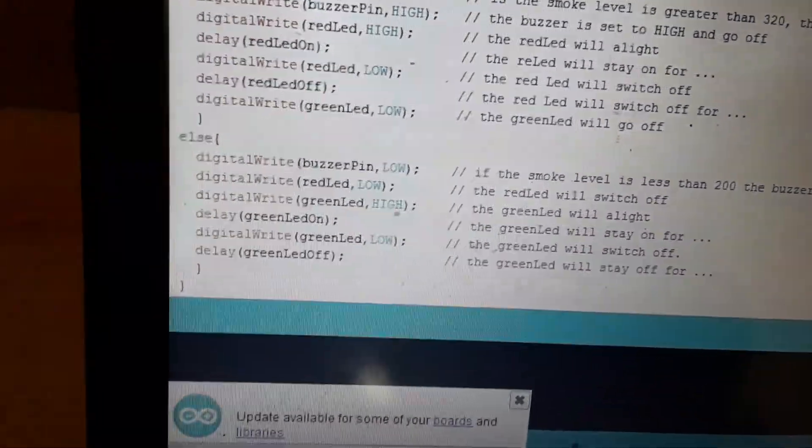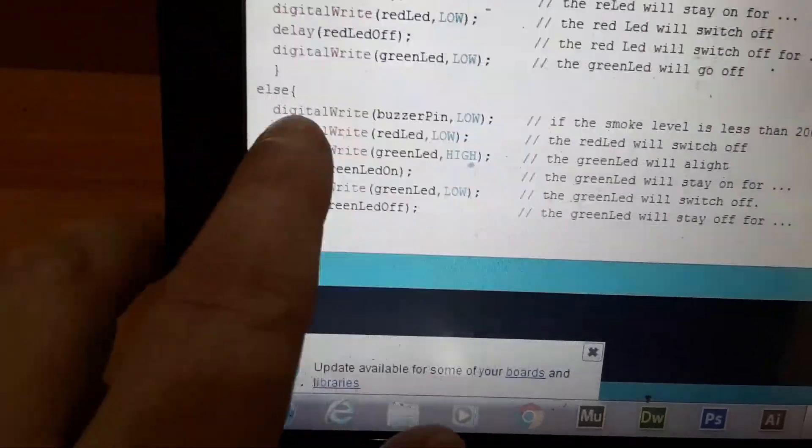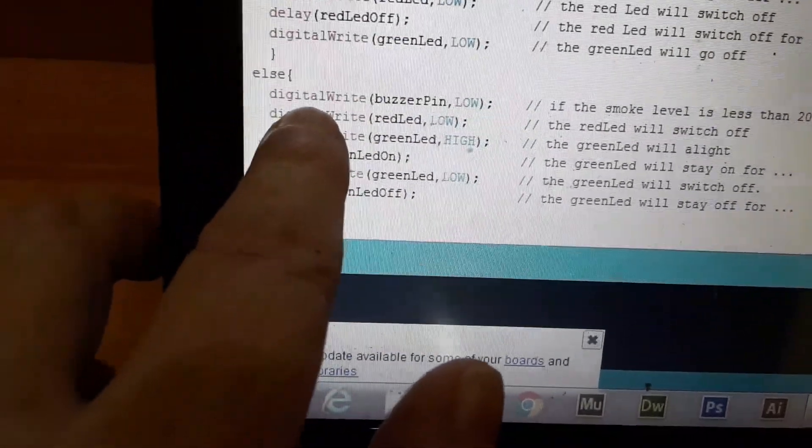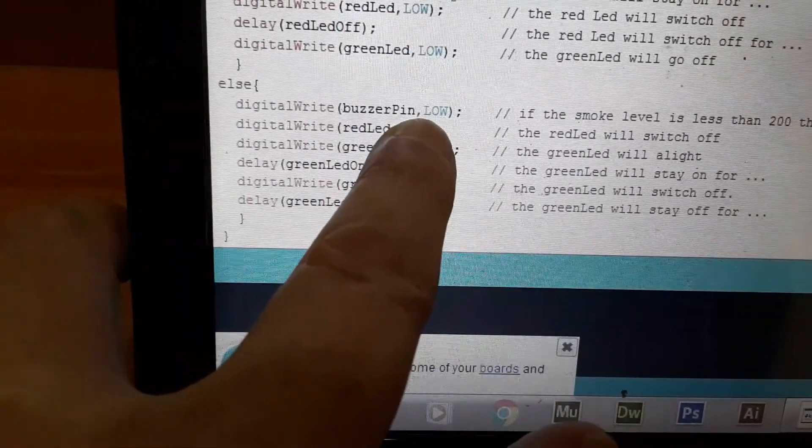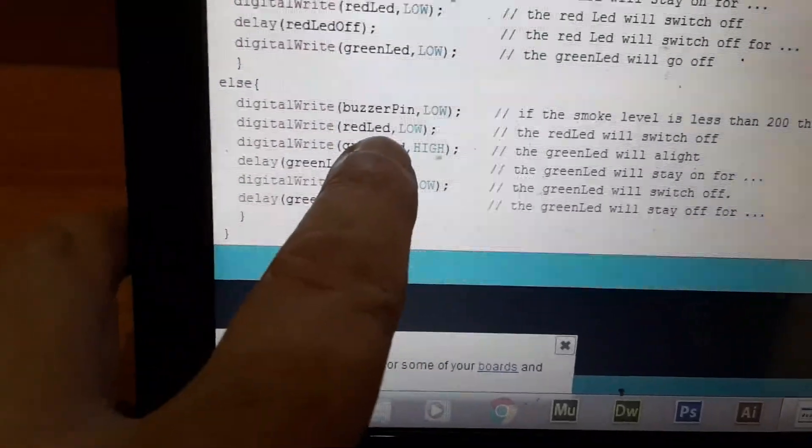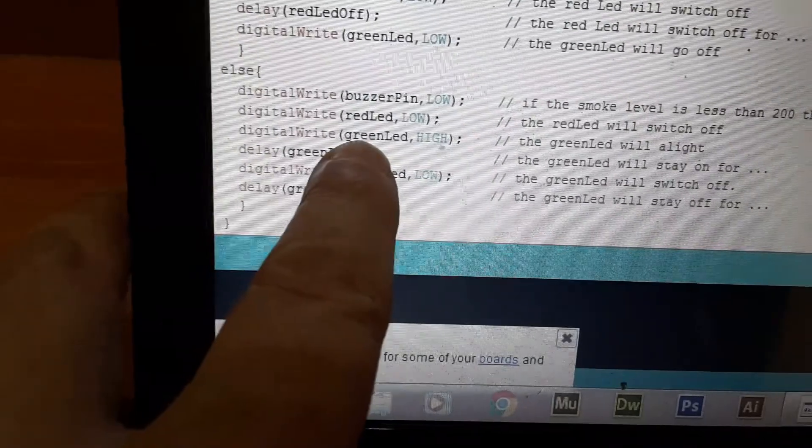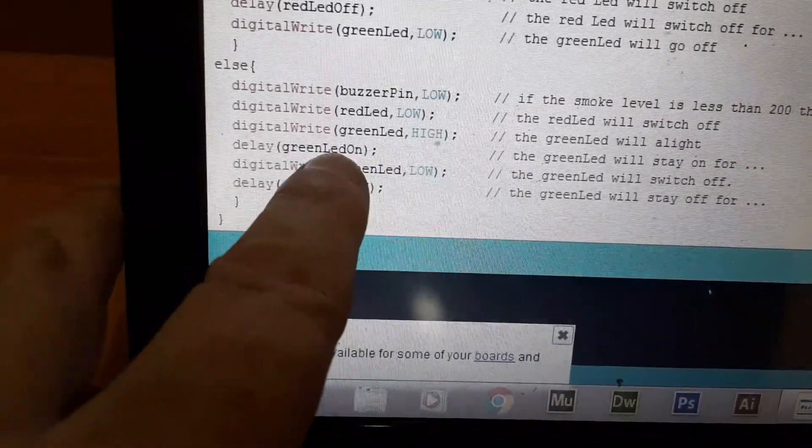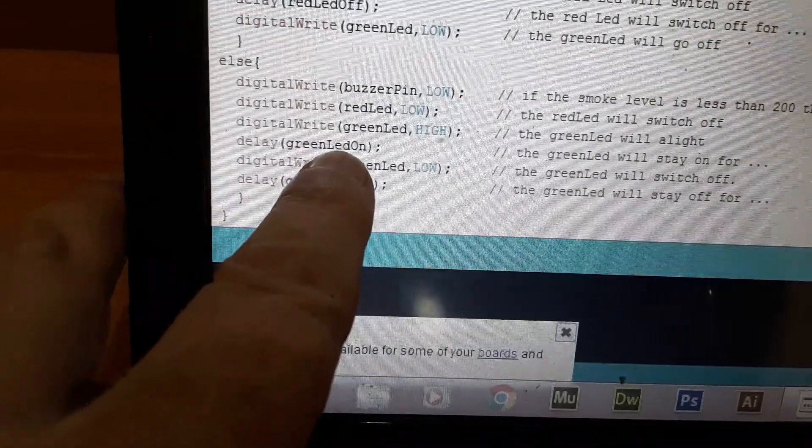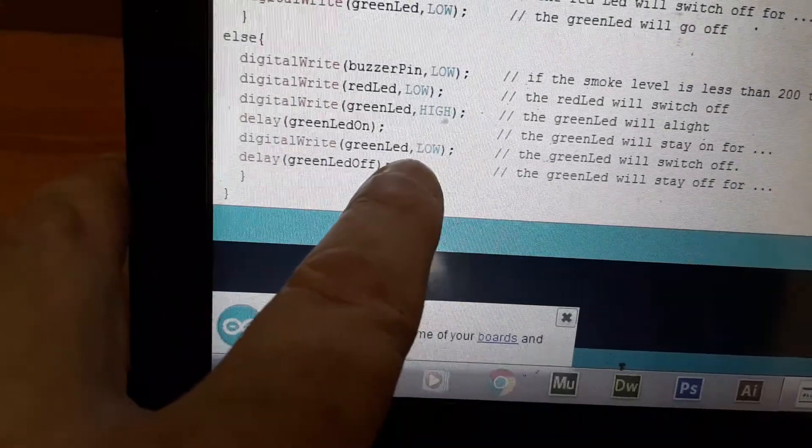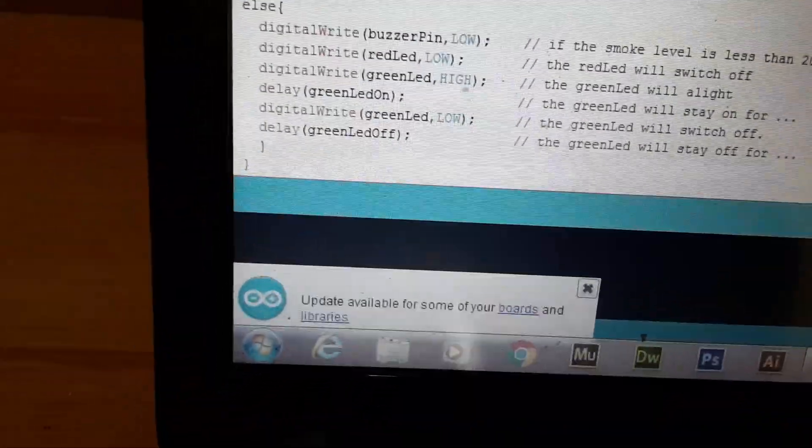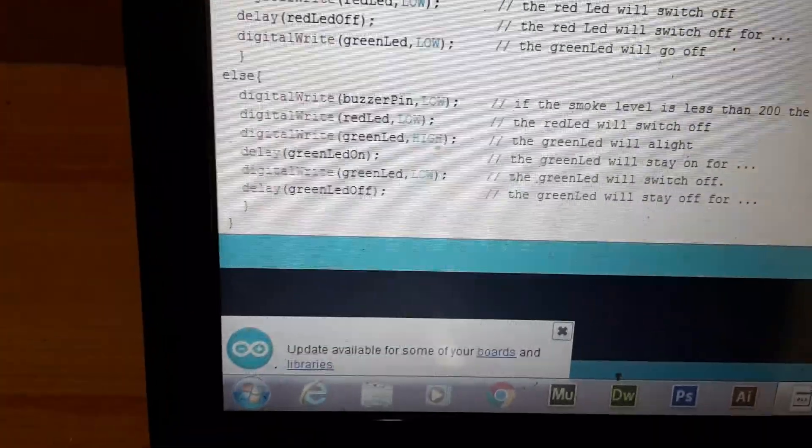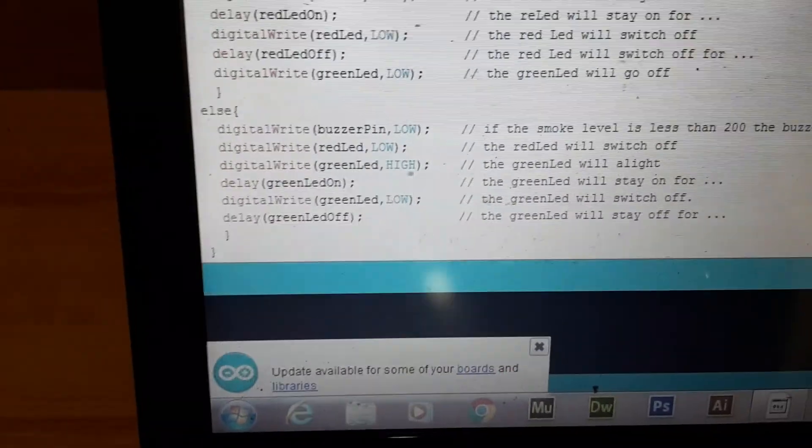But what happens when it's not above 320? That's when we go down to the else statement. Next we want to send a 5 volt signal to the buzzer pin to tell it to go to low, which means switch off. We also want to switch off the red LED. But this time we want the green LED to switch on. So how long do we want it to switch on for? 50 milliseconds. How long do we want the green LED to switch off for? Delay, 250 milliseconds. So basically that is the program that is sent to the Arduino to tell it what to do.